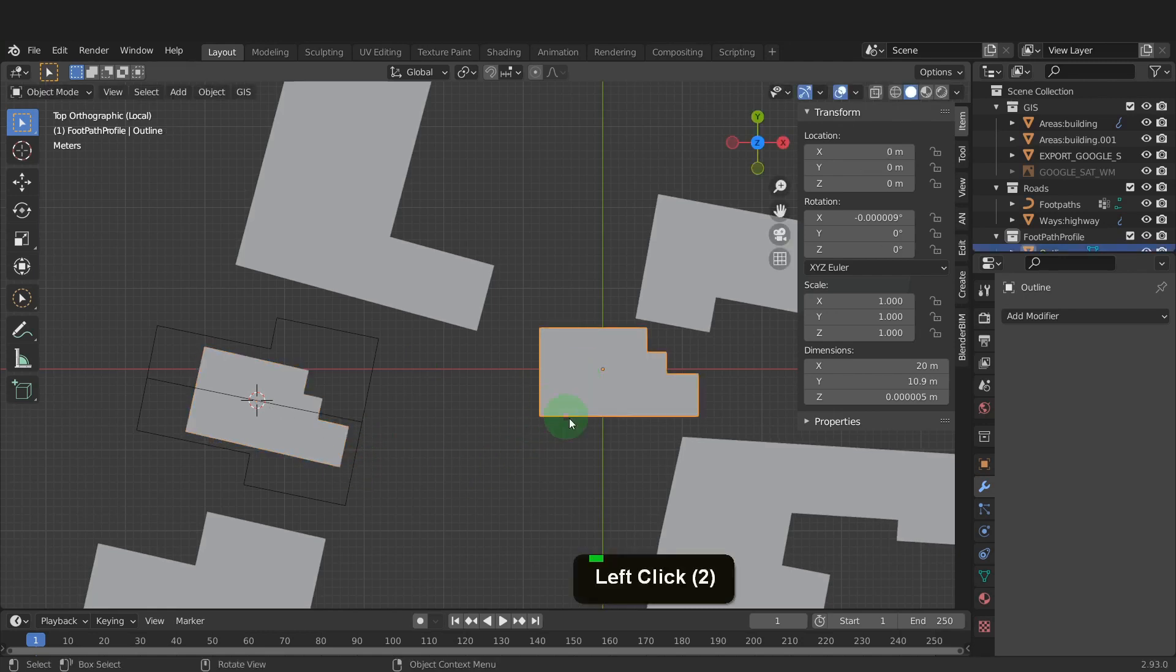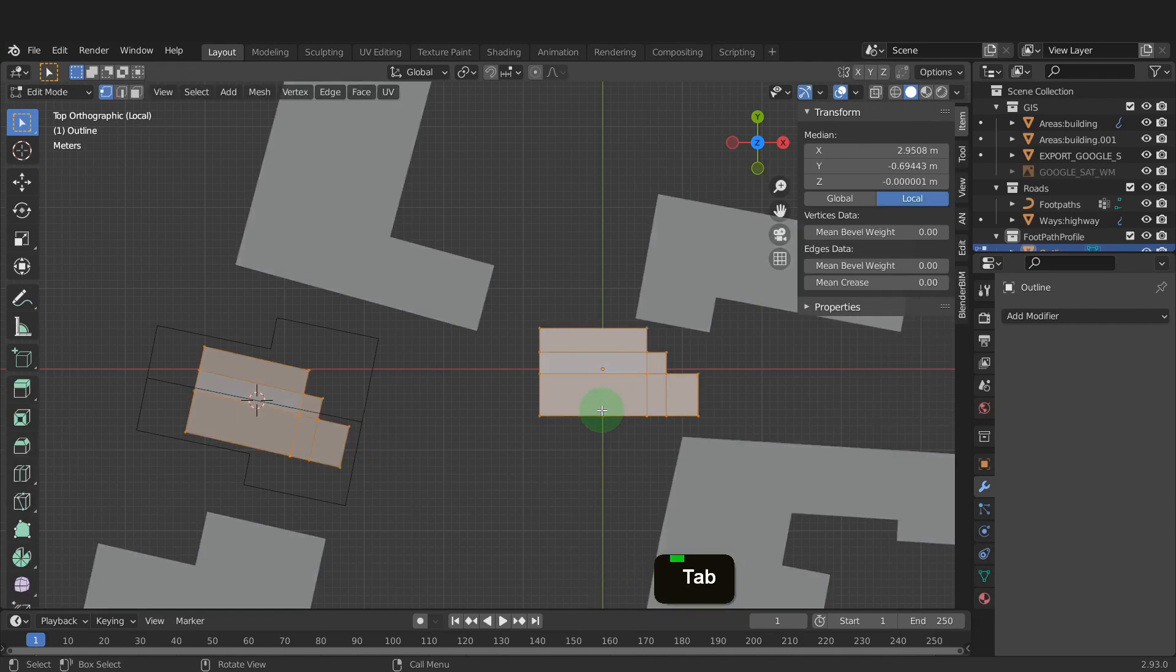With the linked duplicate, we can now select the first object and tab into edit mode. Notice how we are also in edit mode of the duplicate. While we model this house, these can stay linked, then make single user once complete.